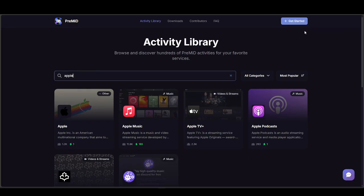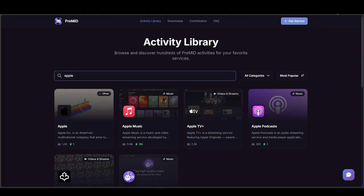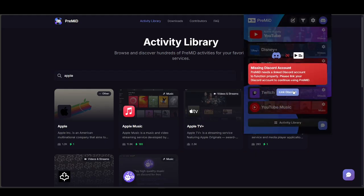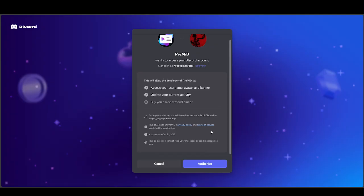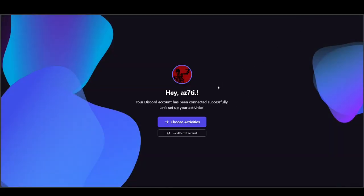You're going to have to link your Discord to your Pre-Mid. As you can see, it needs to link an account, so press on Link Discord. If you're already logged into your Discord account, all you have to do is press on Authorize. Just go ahead and do that, and at that point you're pretty much already good to go.